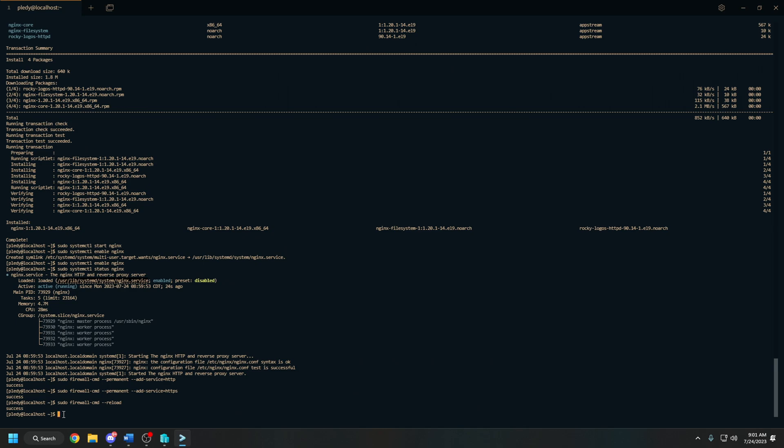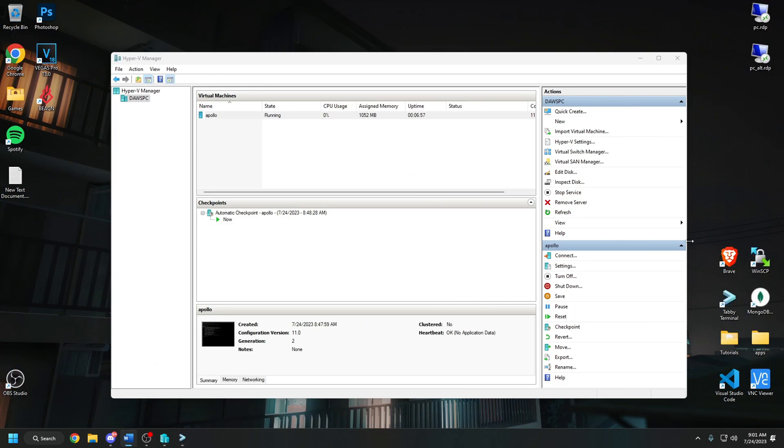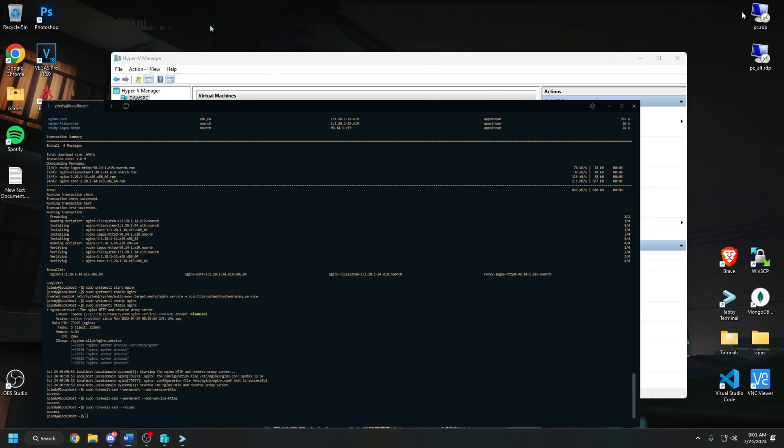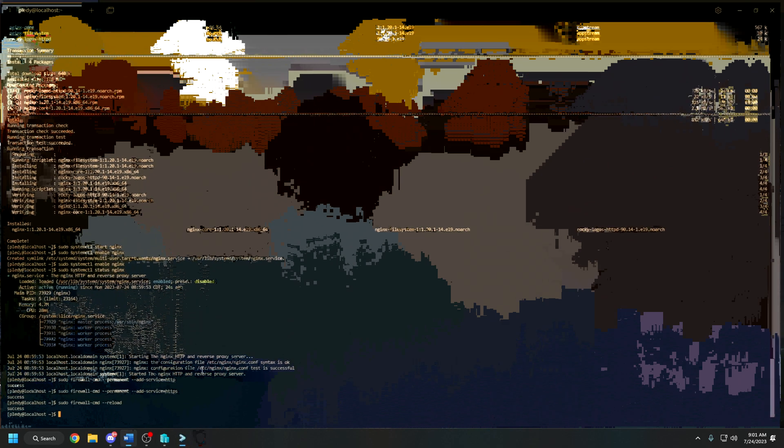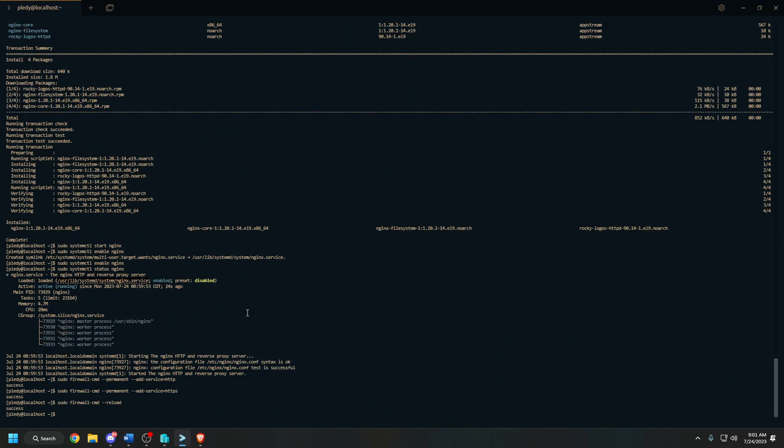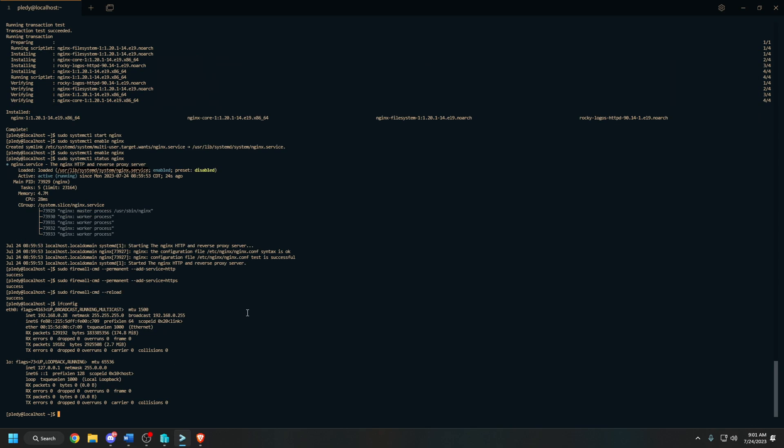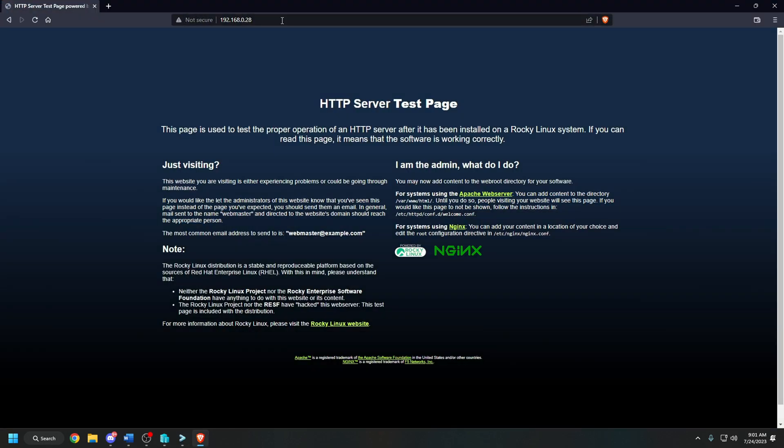Now you should be able to navigate to your server's IP address and see the nginx welcome test server page, so we'll go ahead and do that now. If you don't know your IP address, what you can do on your server is ifconfig. For us, it's going to be 192.168.0.28, so we're going to paste that into our browser and press enter.